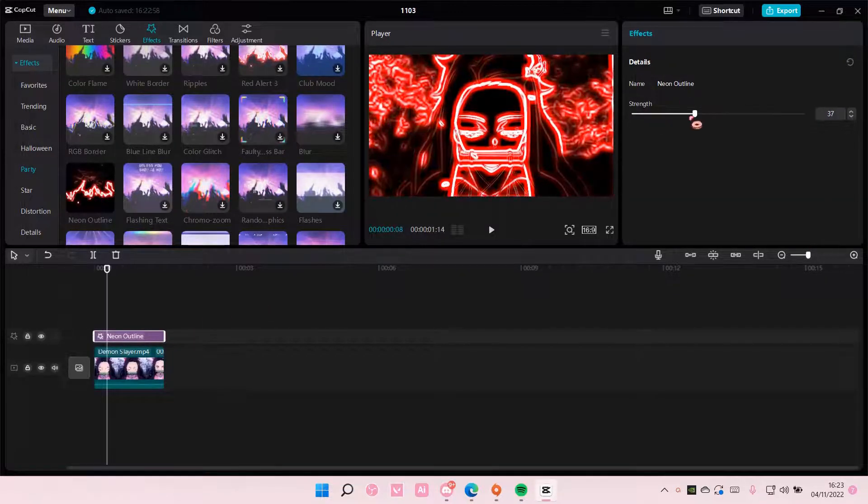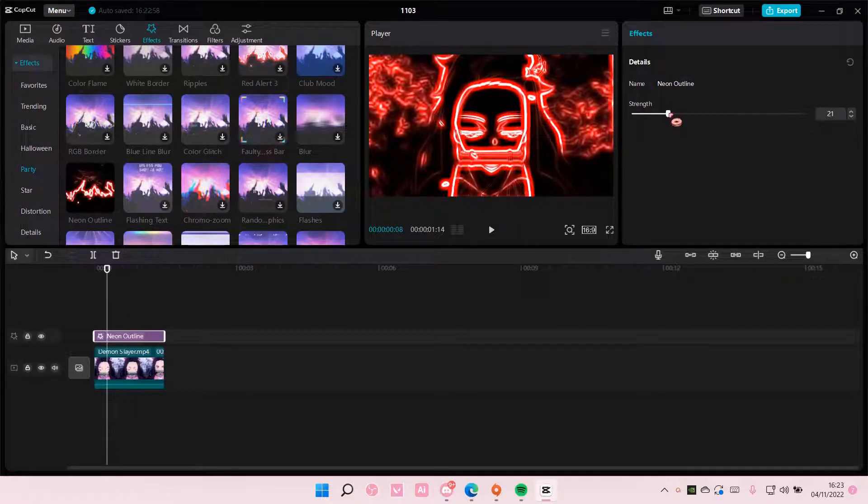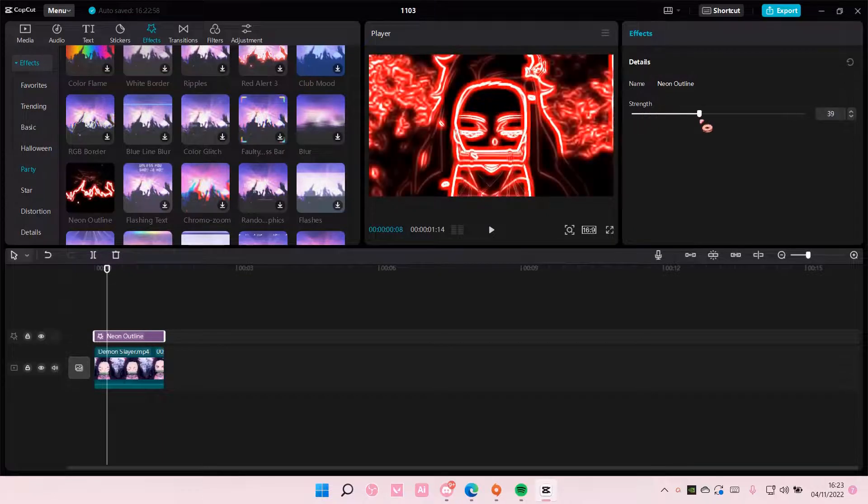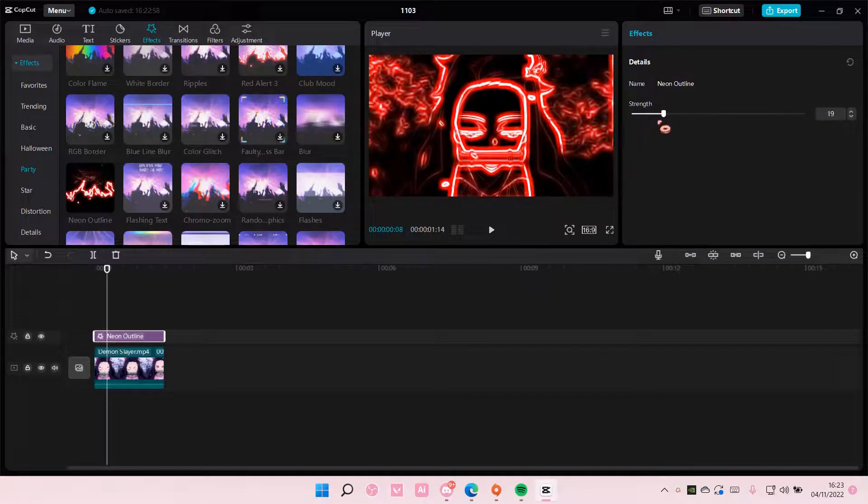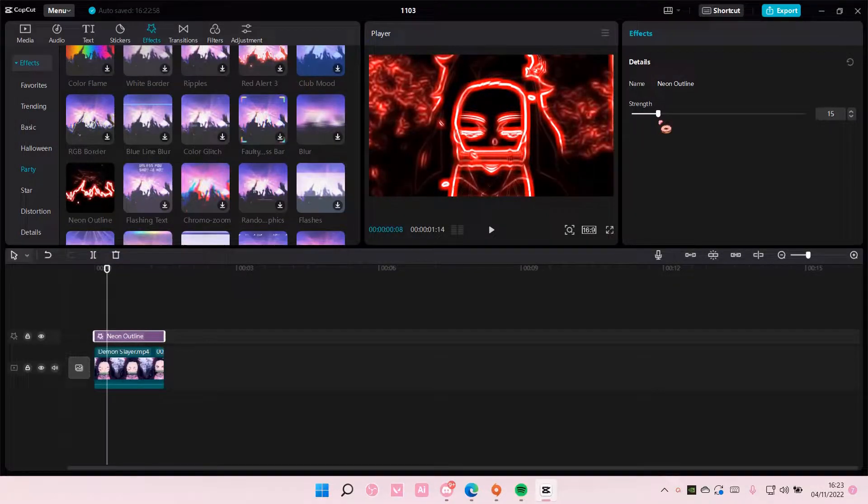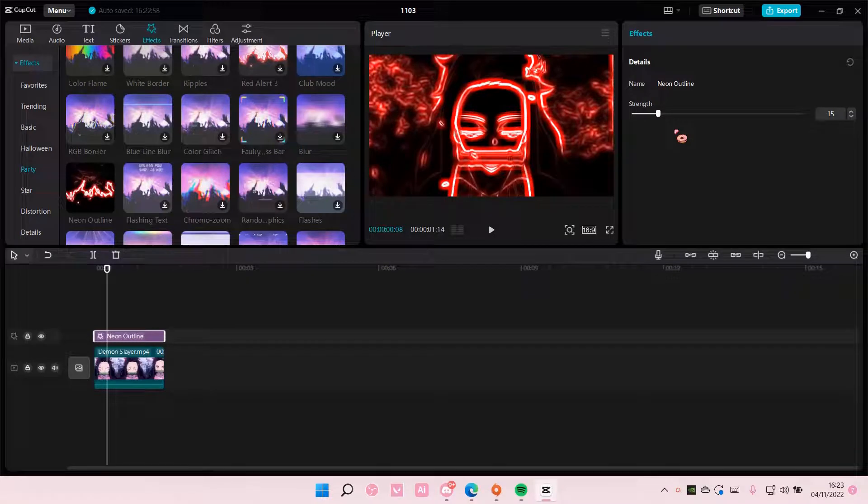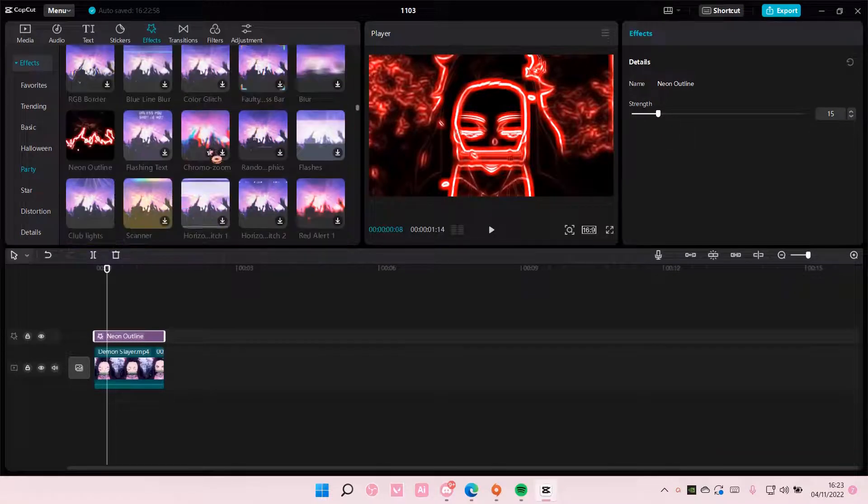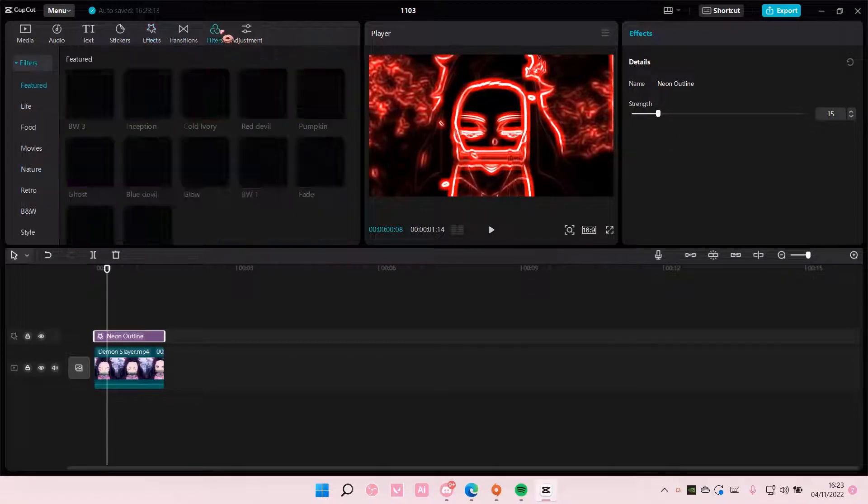Adjust the intensity a little bit. I'm just going to have it at like 15-ish and then I am going to add in a filter.